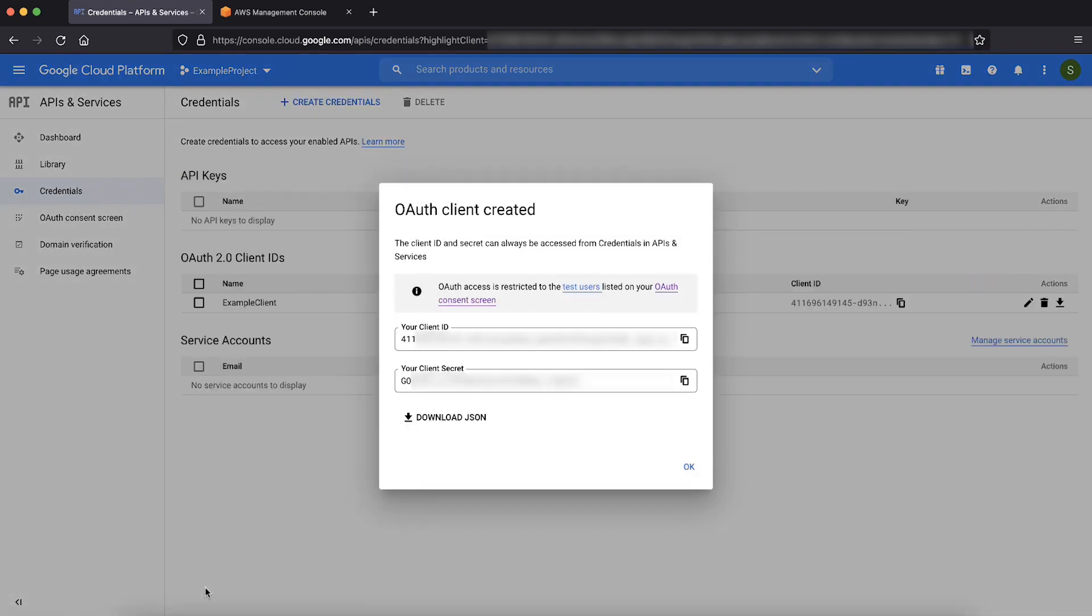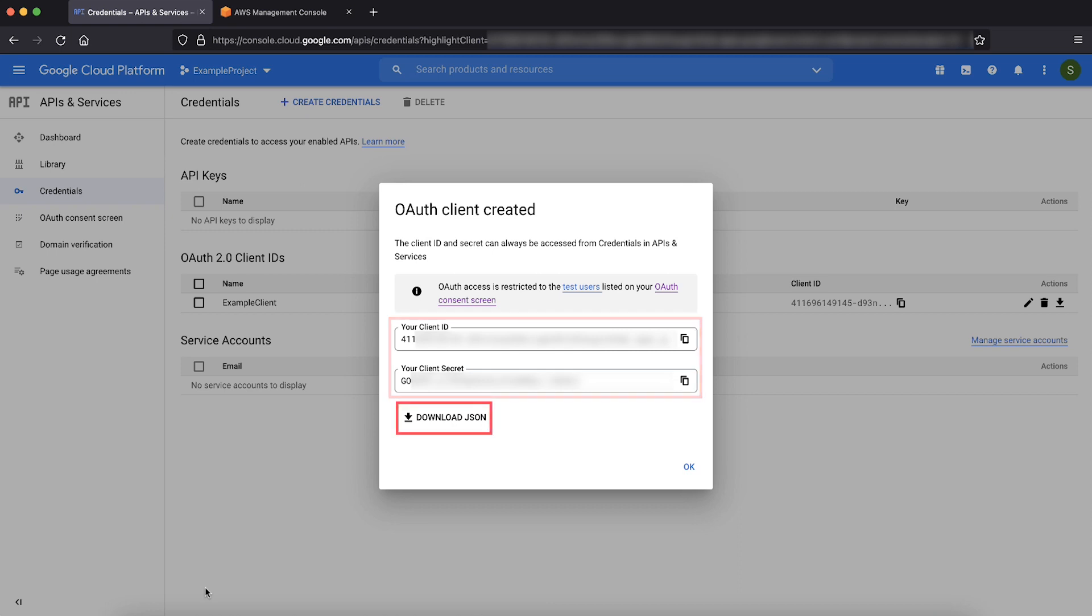After the creation, we get the client ID and client secret. Note them either in your editor or download the JSON. We'll need them when configuring Google IDP in your Amazon Cognito user pool.